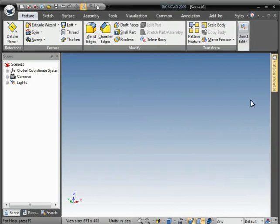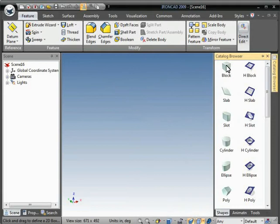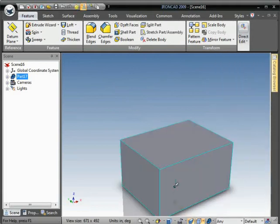This video will demonstrate how to connect the size of a shape to Excel spreadsheet cells. We'll start by dragging a block out of the scene here.